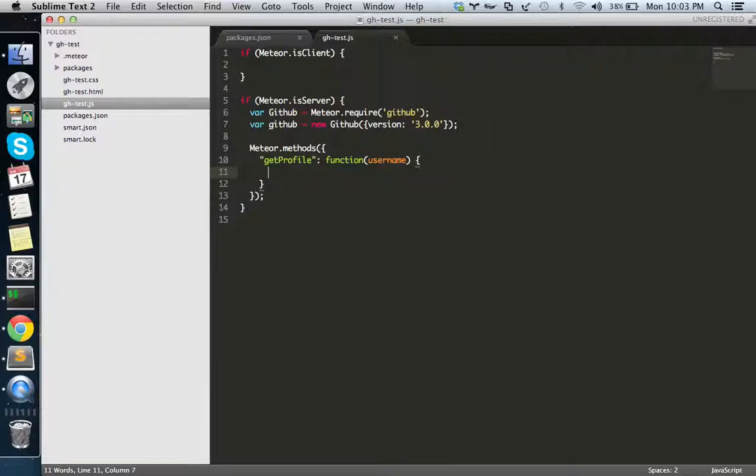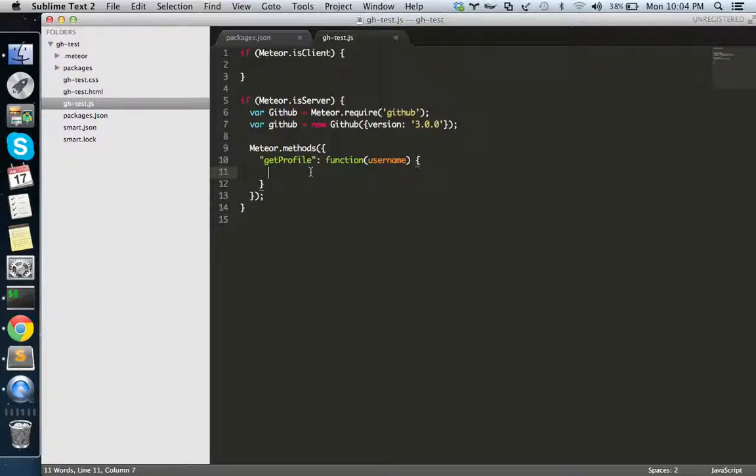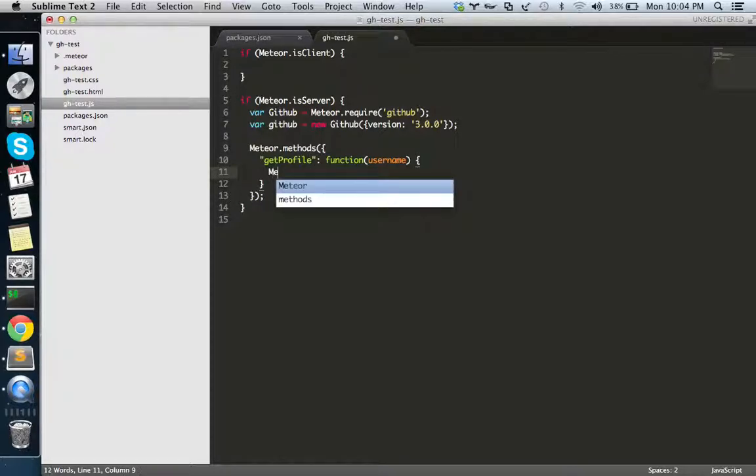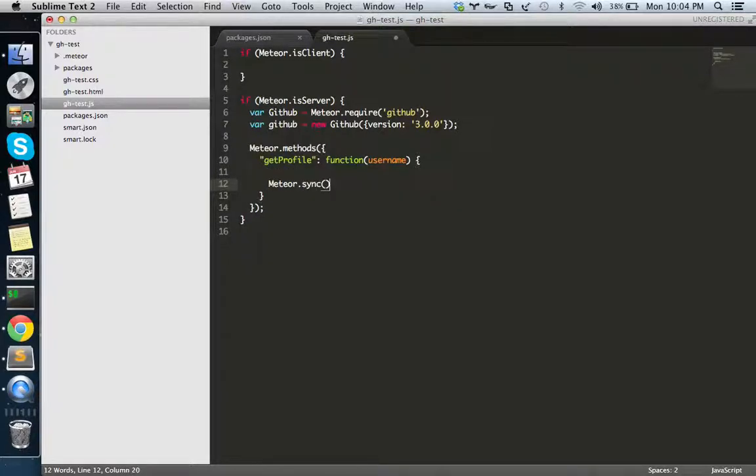Now let's get the user profile from GitHub. But there's a problem. This method is synchronous, we need to return the result. But in Node.js modules they are asynchronous, so now we need to bridge the gap here.